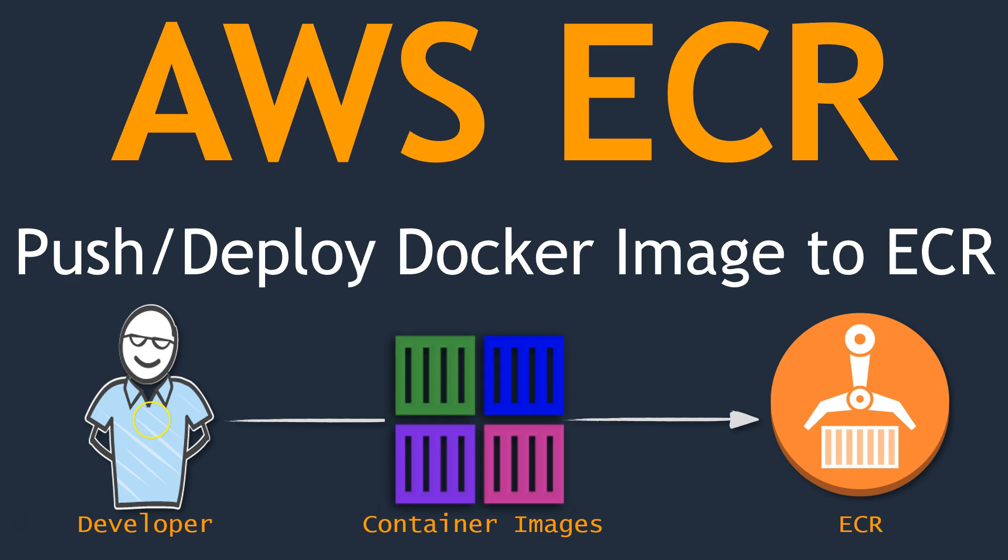Hello folks, welcome to our channel. In today's video, we are going to see how to push images into your container registry. If you don't have a repository already or a registry created, I will show you how to create a registry and then how to push a simple image into that registry itself.